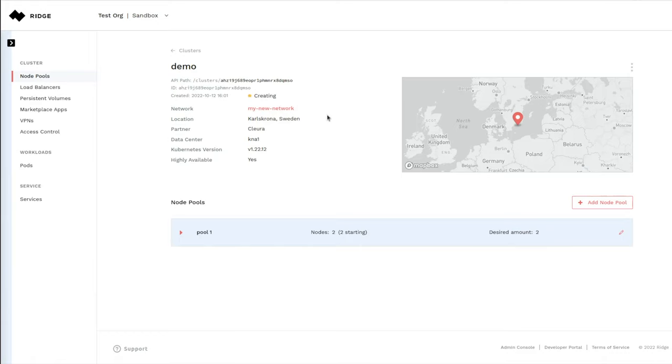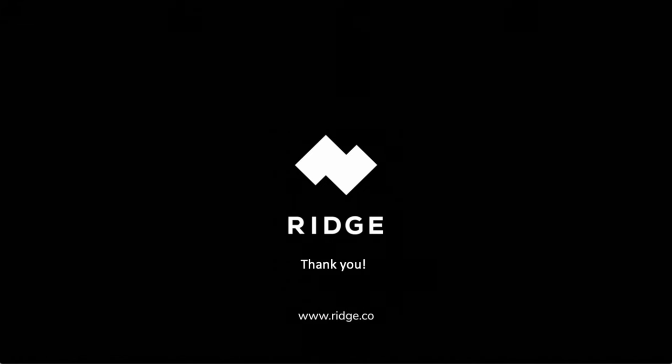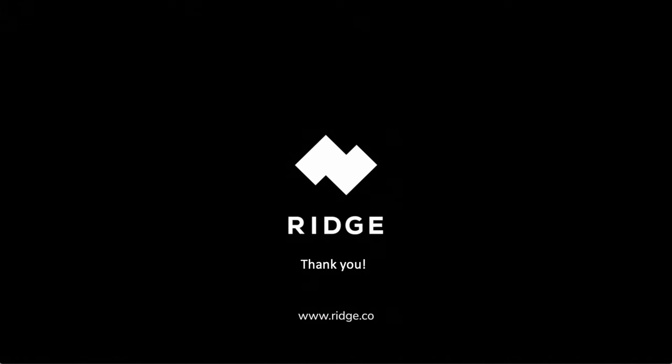And that concludes our demo of creating a cluster. In our next video, we will talk about access controls and deploying applications on our clusters. Thank you for joining us and for watching this video.